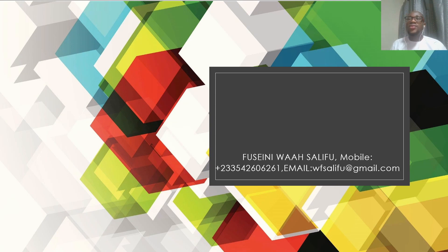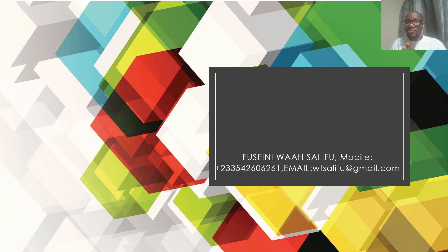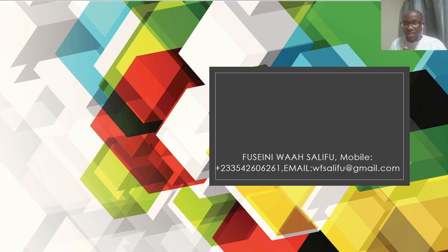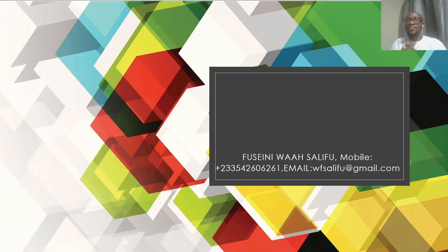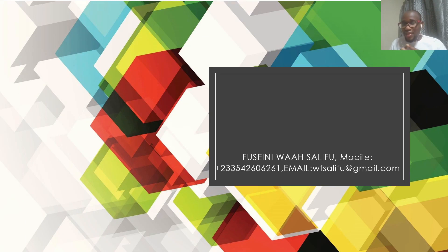In 2016, I got a scholarship to study MSc in Geoinformation Science and Earth Observations for Land Administration at the University of Twente in the Netherlands. I successfully completed the MSc program in March 2018.